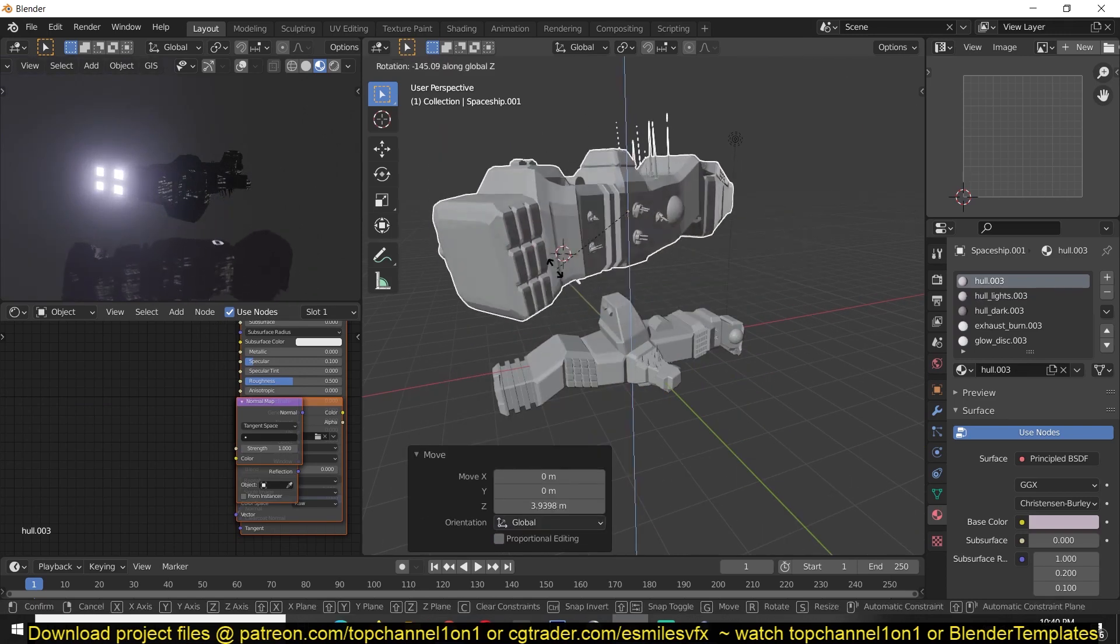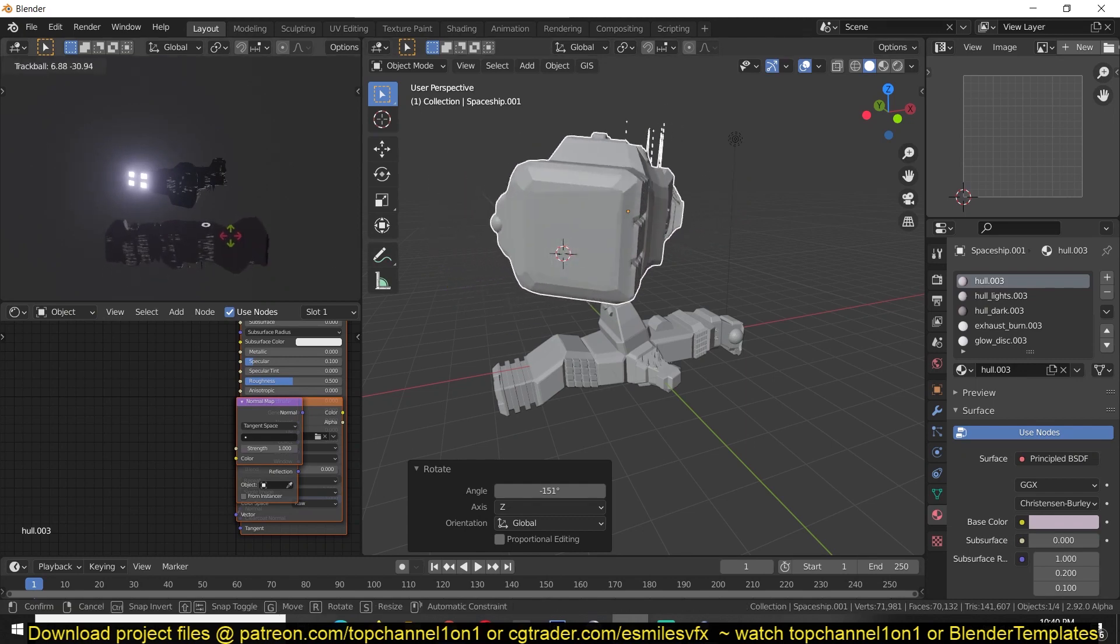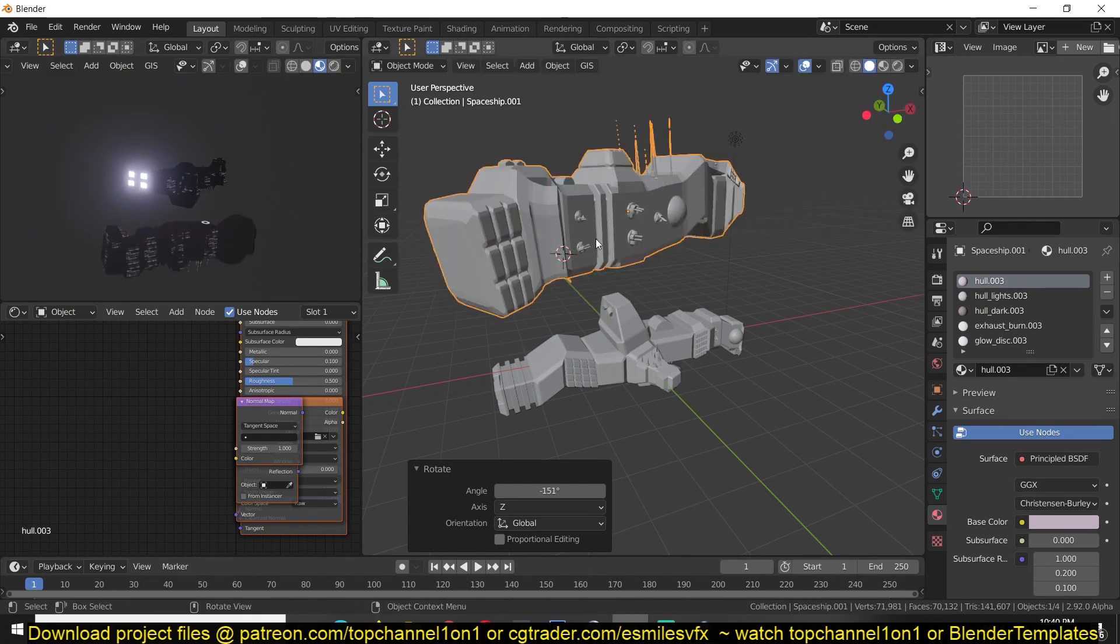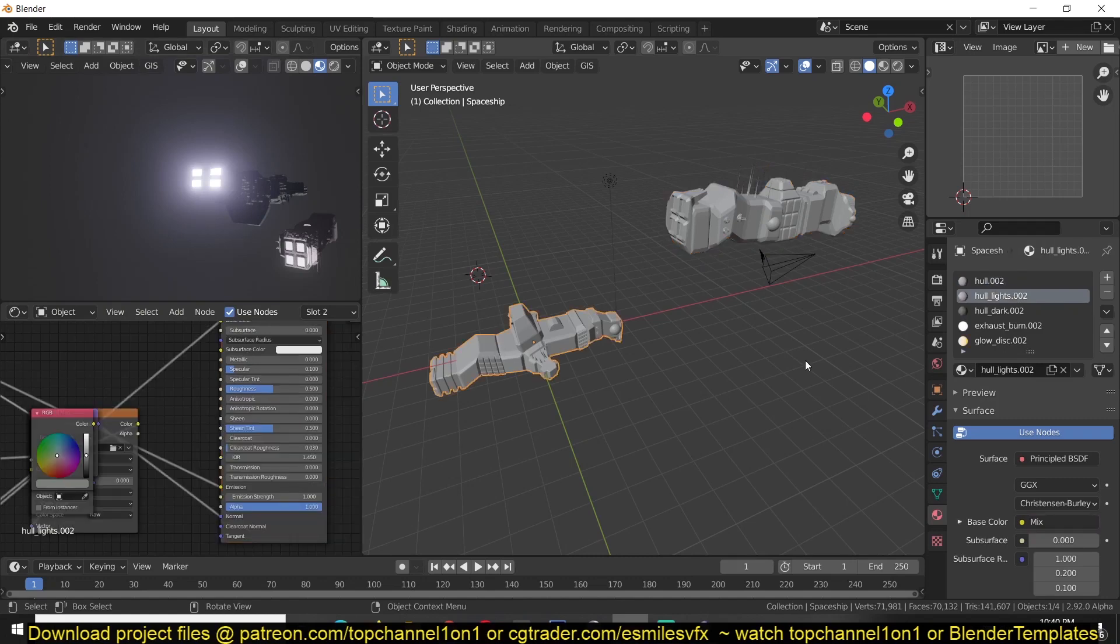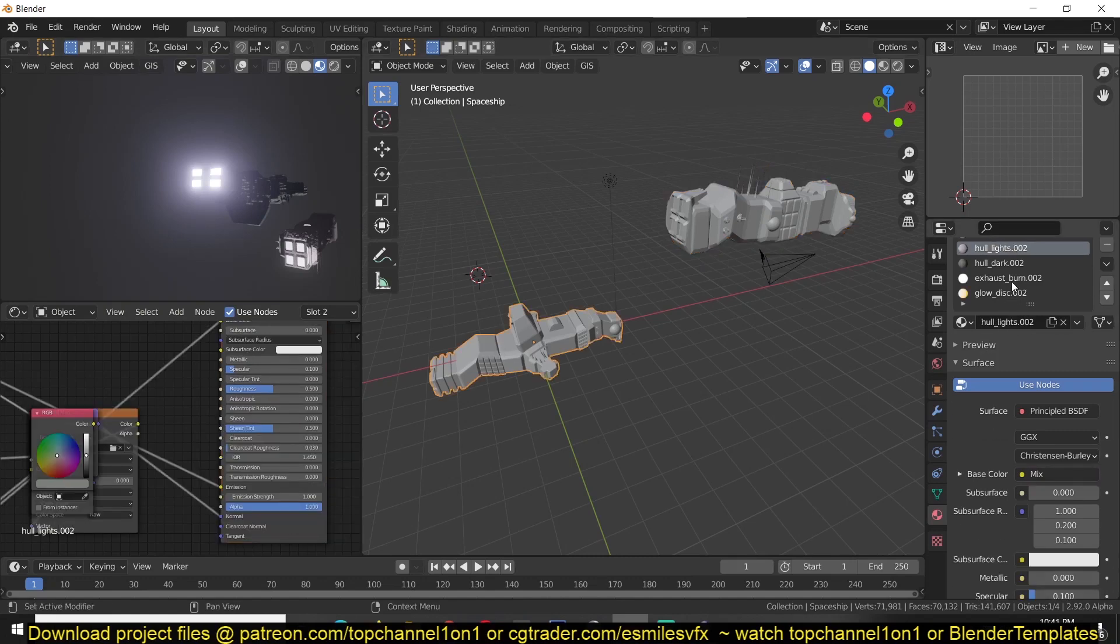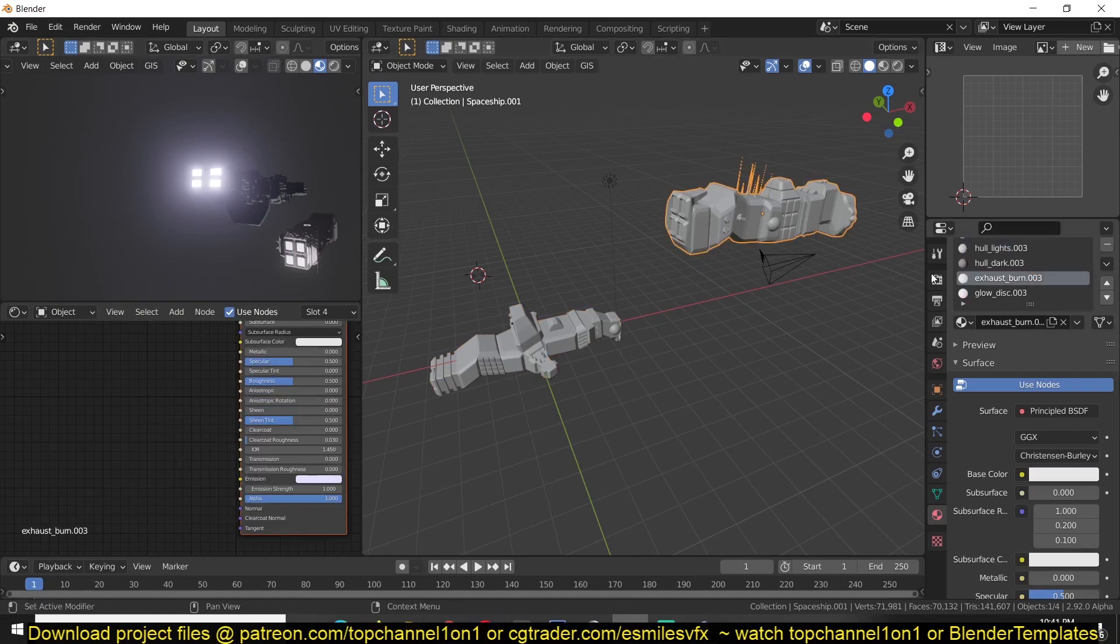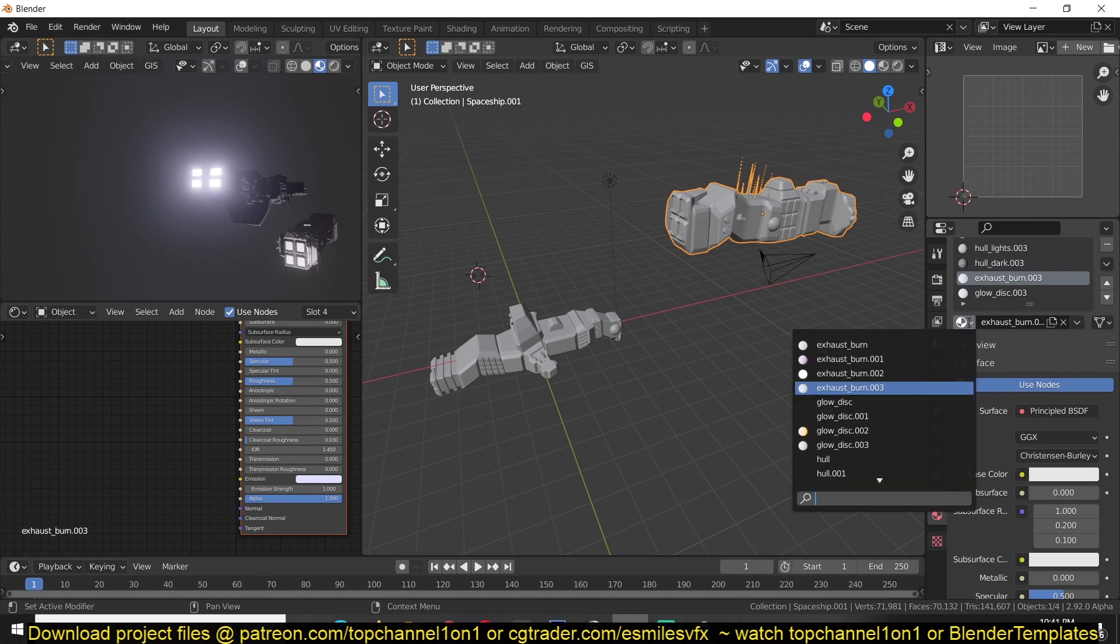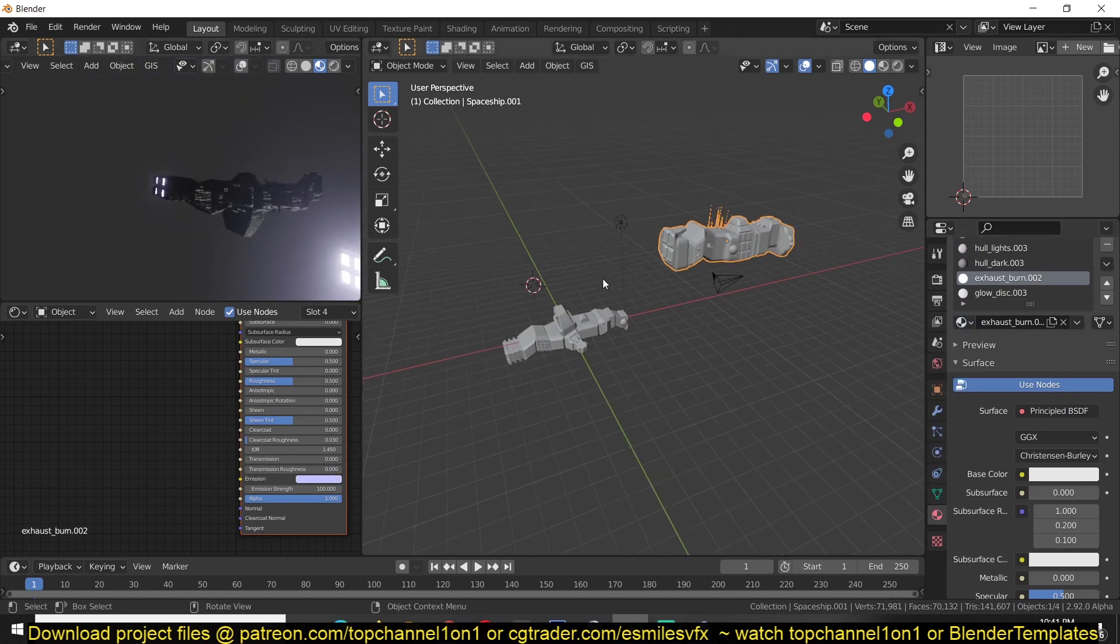Every time it creates a spaceship it has some variation. To get the same brightness there, I think we used the exhaustion burn. Let's switch this out for the one we tweaked and that should give us the brightness.